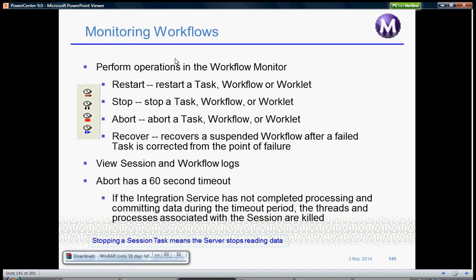You can abort any workflow and it has a 60-second timeout. If the integration service has not completed processing and committing data during the timeout period, the threads and processes associated with the session are killed.